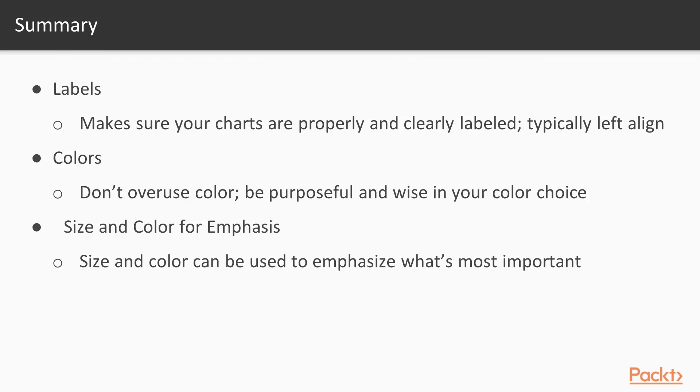The first thing is labels. Make sure that your charts are properly and clearly labeled. And typically, you want the titles and legends to be left aligned.